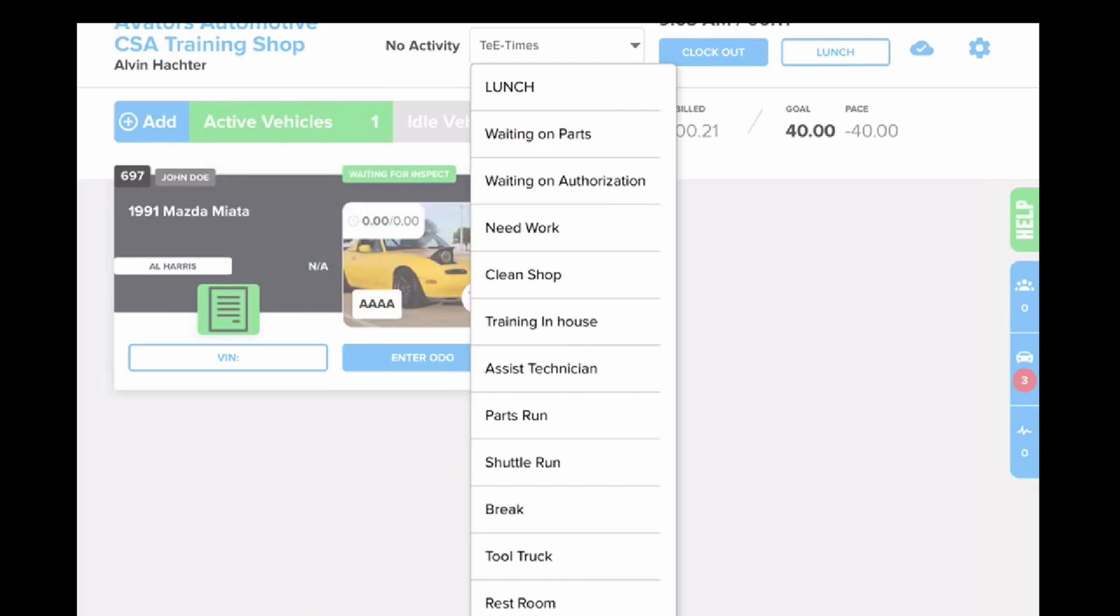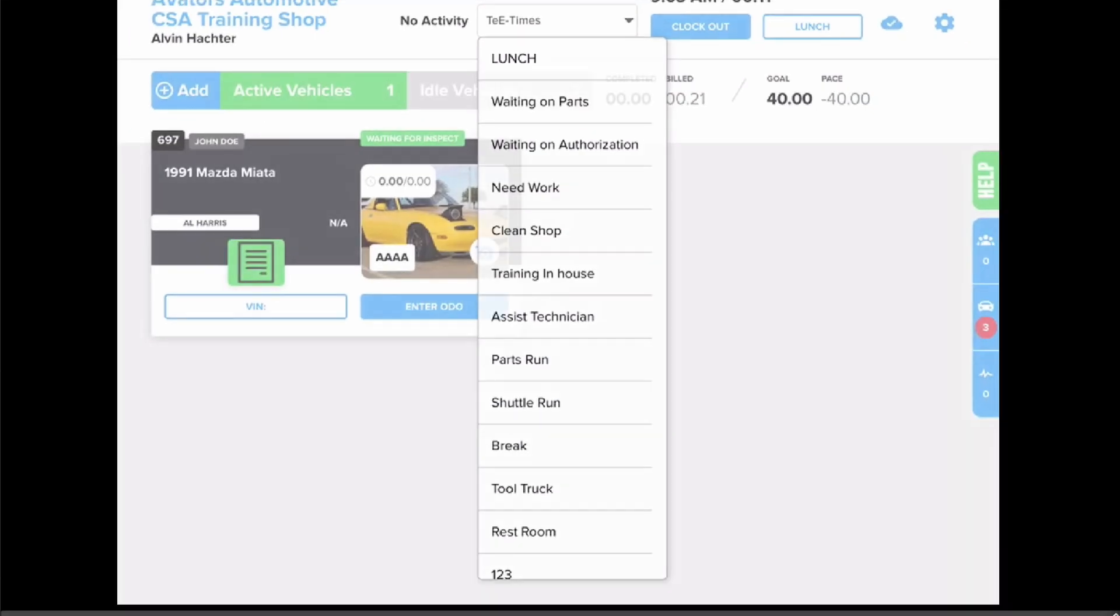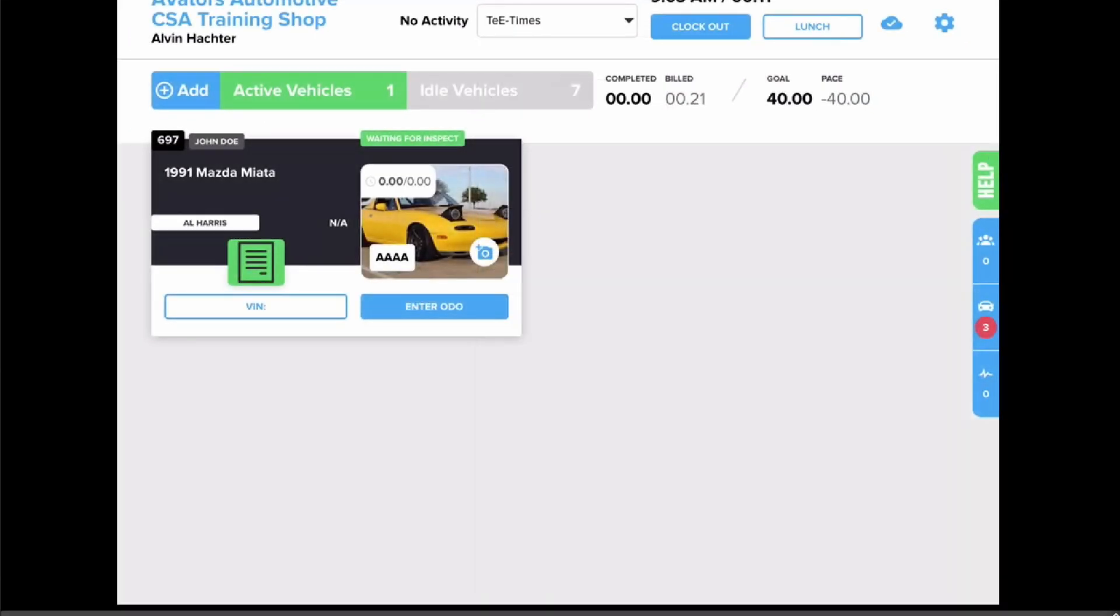If you don't see an activity here, I recommend you ask your advisor or manager to add a new T-time. As a general rule of thumb, I recommend you either be logged into a vehicle by selecting that vehicle, or be logged into a T-time.